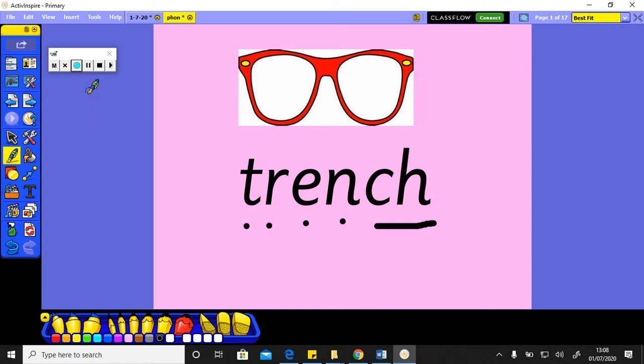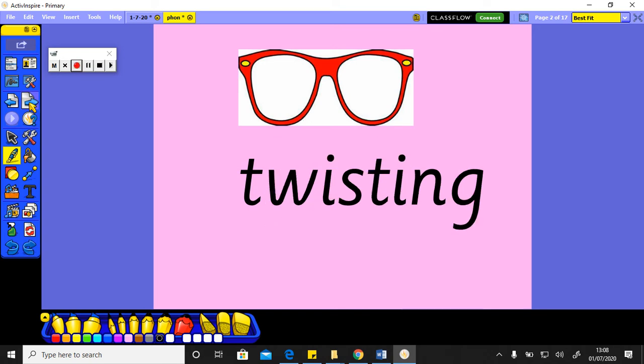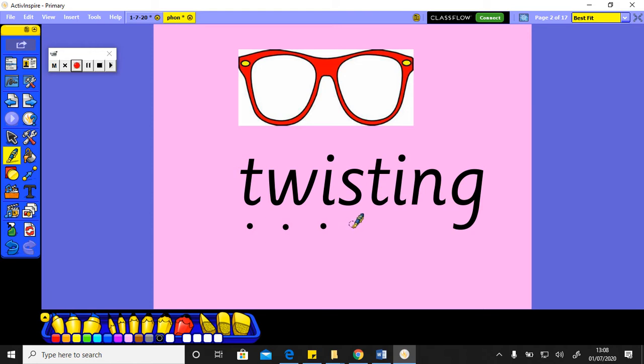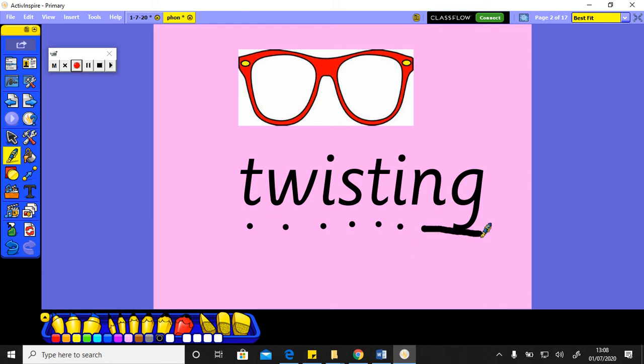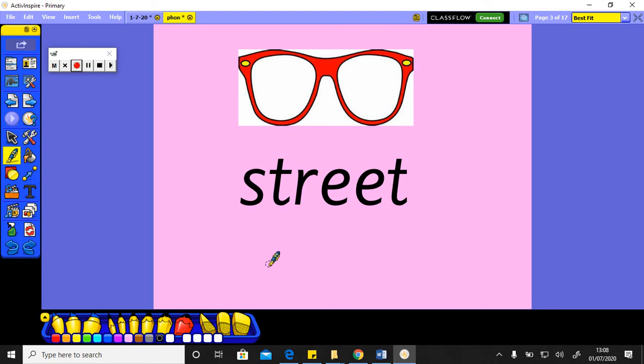This is a really long word, it's got two syllables in it. Let's have a go at it. Let's have a go at saying those sounds first of all. Twist-ing, twist-ing, twisting. Twisting something, twisting, okay.